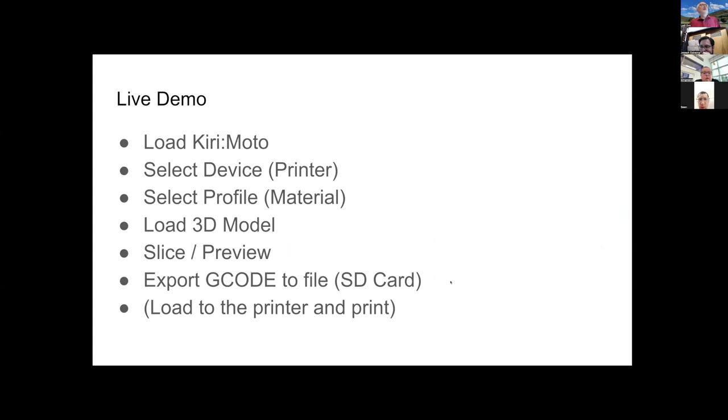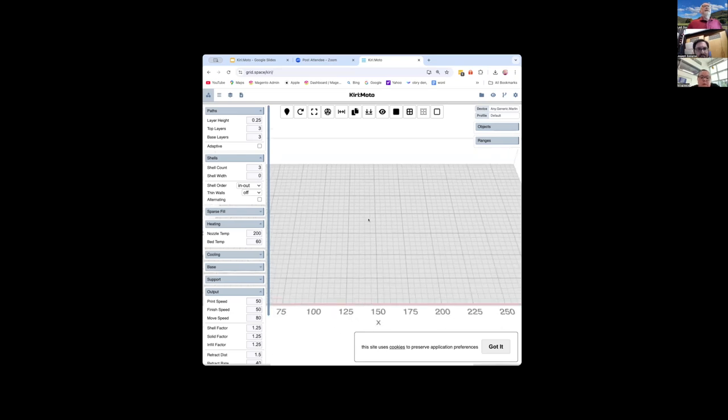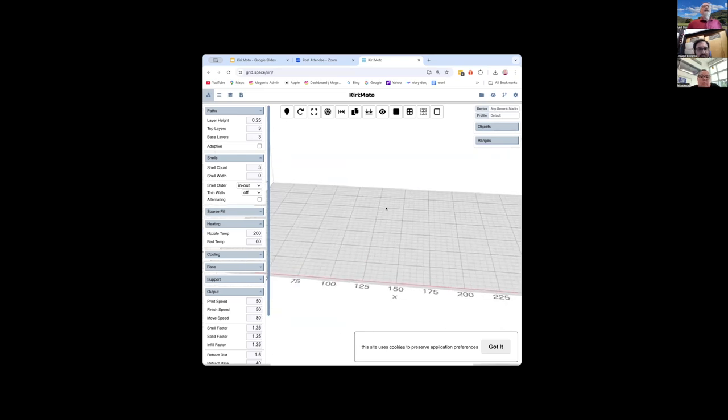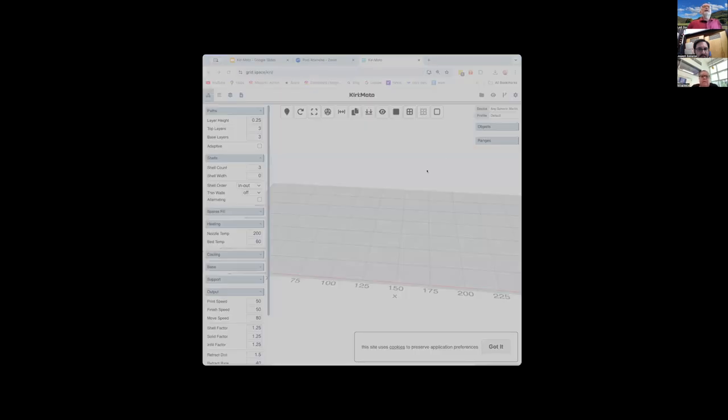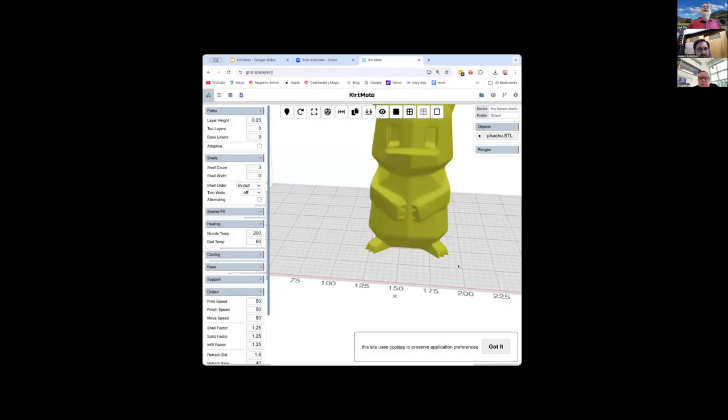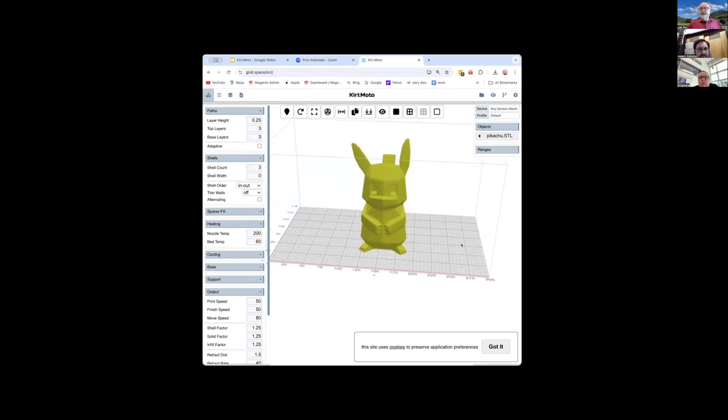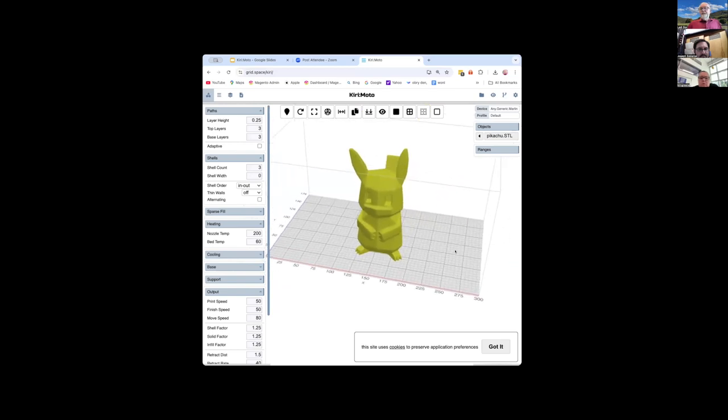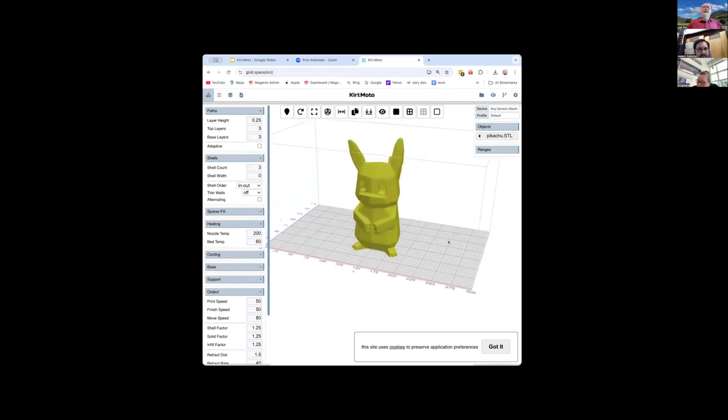We will go right away to live demo and now you should see Kirimoto as it was loaded from the server and it's simple build plate with a lot of parameters. Let's always start with importing the model. So we are going and we will import Pikachu model and notice that this model is pretty big. It's 26 megabytes. So it's not a small model. Let's open it and you see how fast it was loading because it was coming from my local disk.